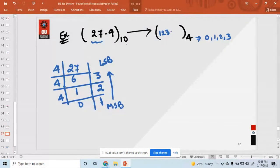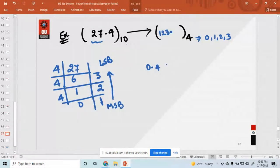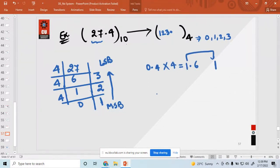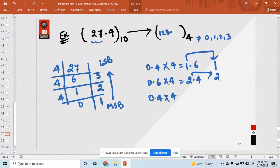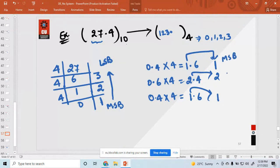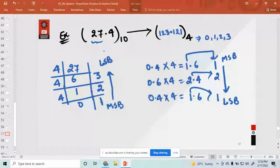Then the decimal point. For the fractional part 0.4, multiply by 4: 0.4 × 4 = 1.6, carry 1. Then 0.6 × 4 = 2.4, carry 2. Then 0.4 × 4 = 1.6, carry 1. This process continues. Reading from the first carry down: 1, 2, 1. This is the MSB direction. So the result is 1 2 3 . 1 2 1 in base 4. In this way you can convert any number. I hope everyone understood.